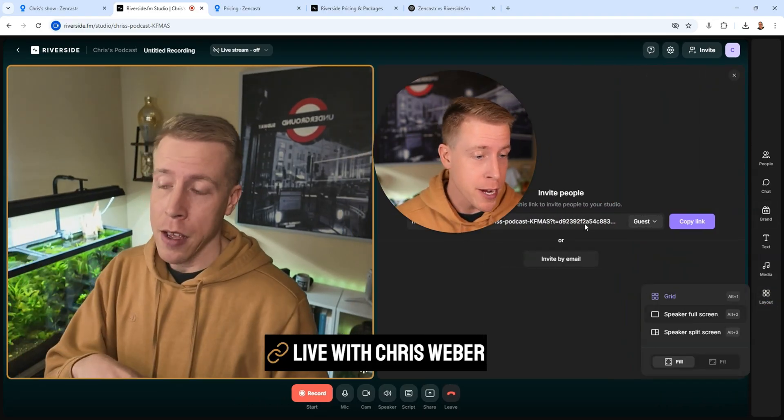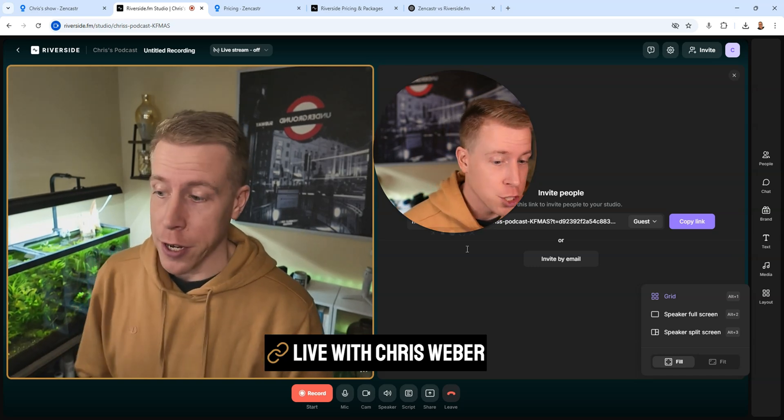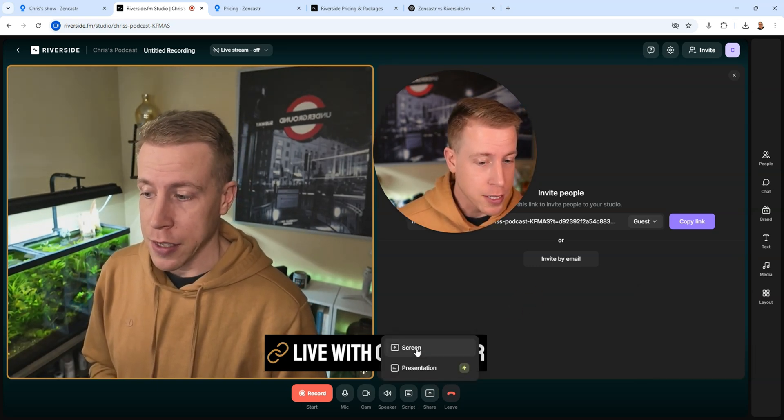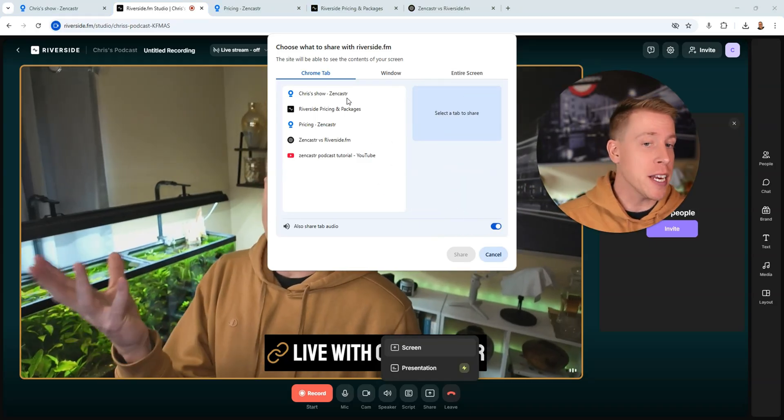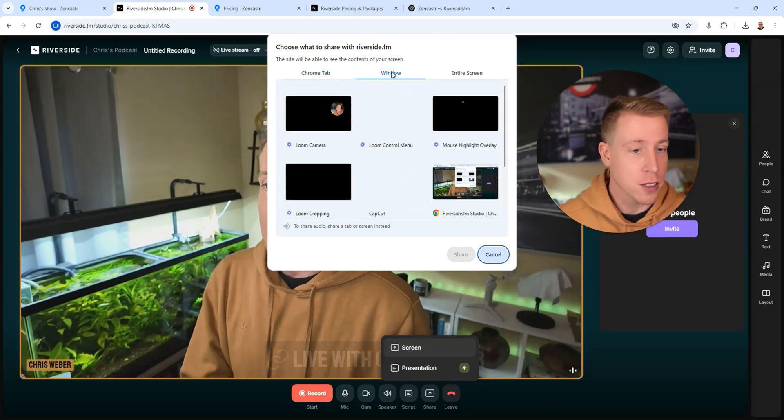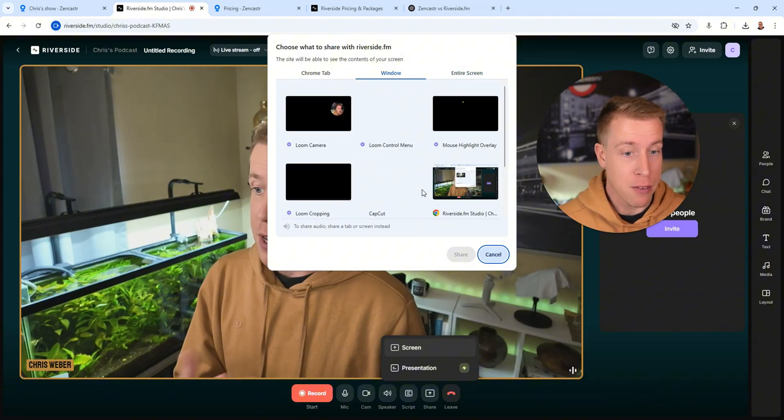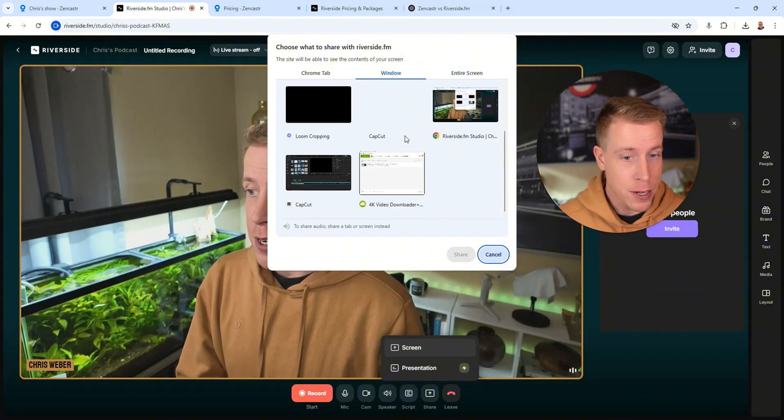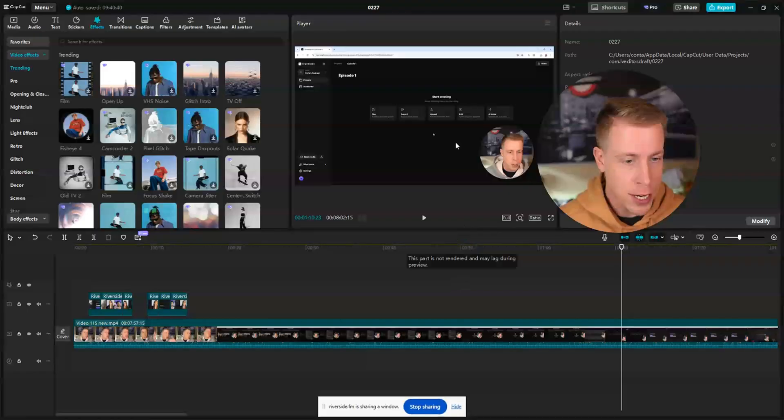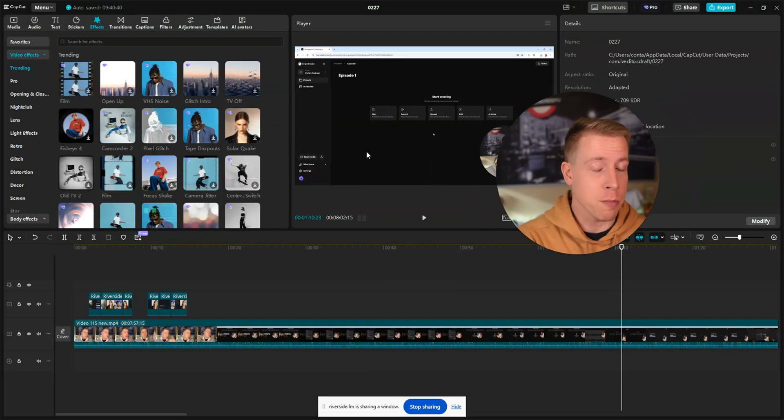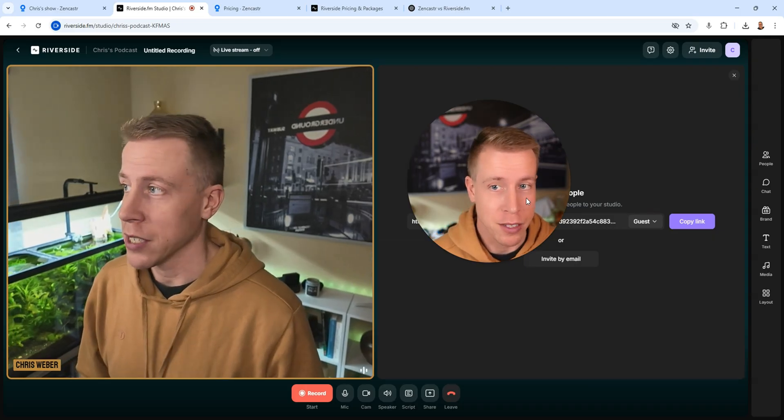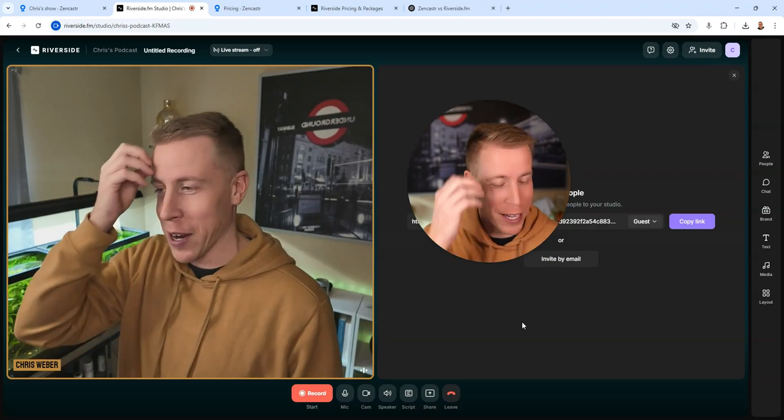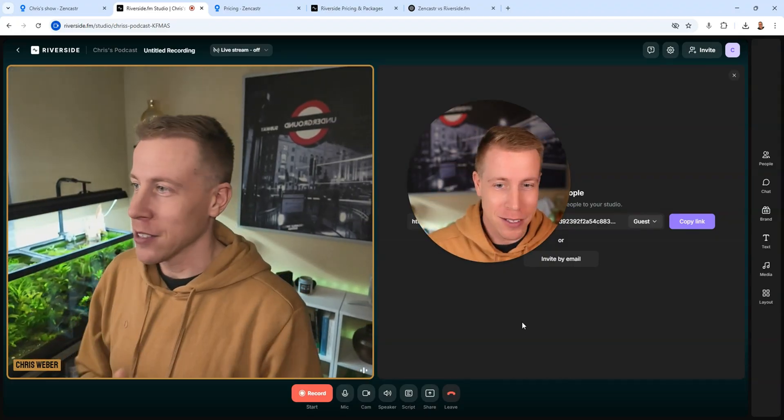And one big key difference is I can share the screen. Check this out. If I click the share button, I can click screen. And then this pops up. I can share any window, browser window, or any software. Say if I wanted to share my video editor, like my CapCut video editor, I could share that. Let's click share. And now I'm sharing it. Then I could click stop sharing. And then it just goes back. My computer's going to die because I have so much going on.